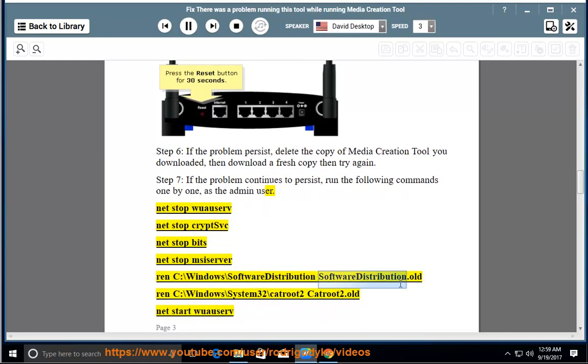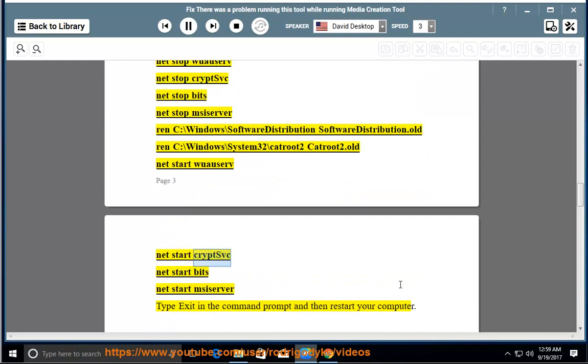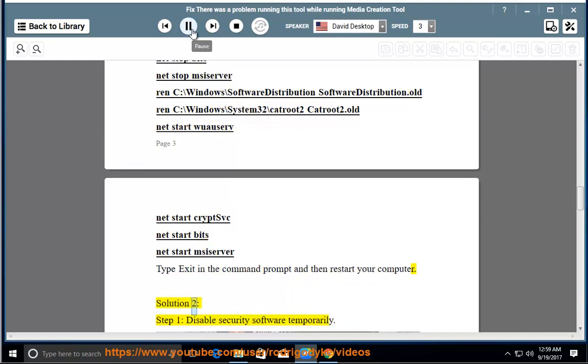Then ren C:\Windows\SoftwareDistribution SoftwareDistribution.old, ren C:\Windows\System32\catroot2 catroot2.old, net start wuauserv, net start cryptsvc, net start bits, net start msiserver. Type exit in the command prompt and then restart your computer.